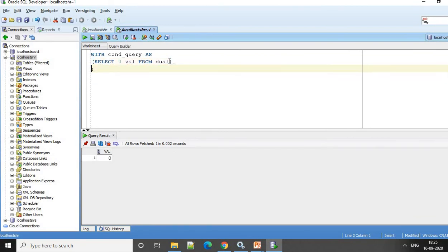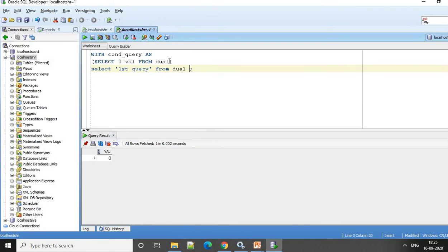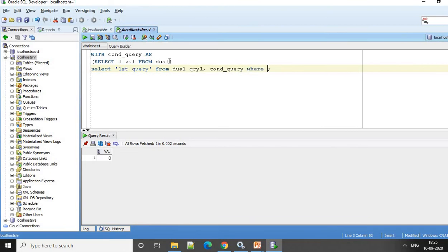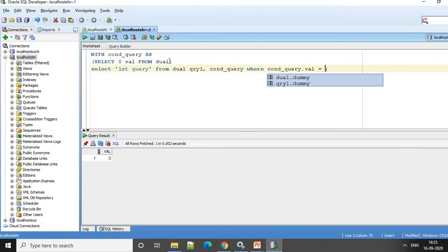So now I will say select first query from dual. So the alias is going to be Query 1. And then I will say Query 1 comma condition_query WHERE condition_query dot val is equal to 0.